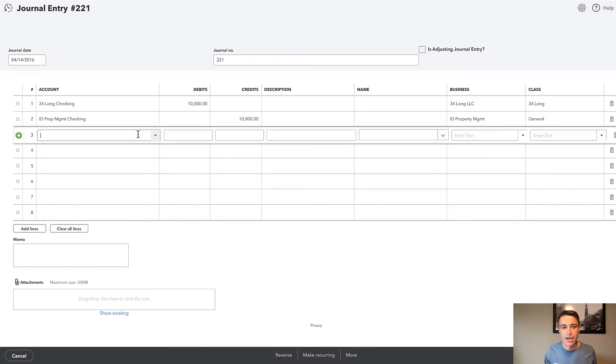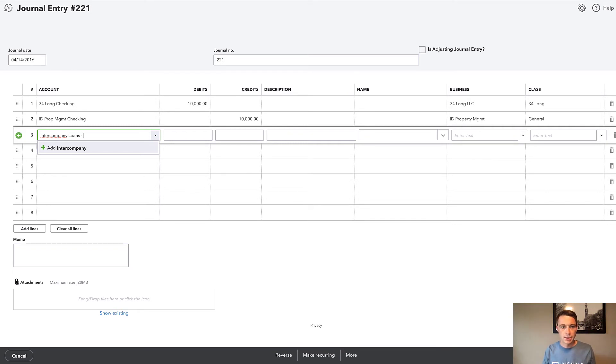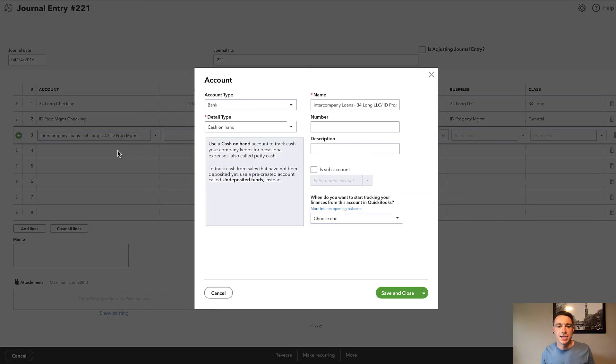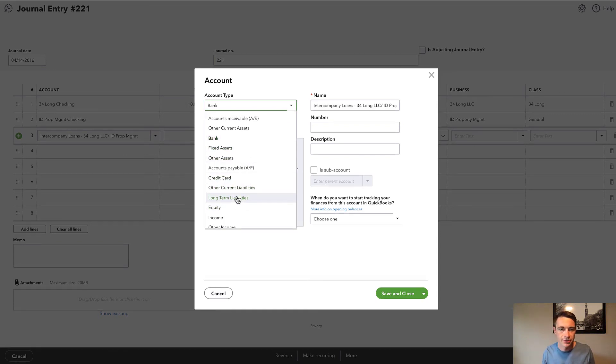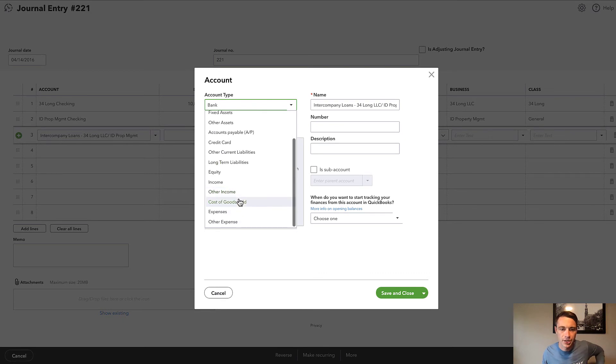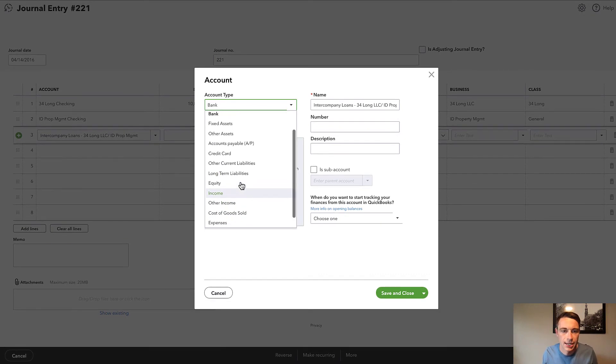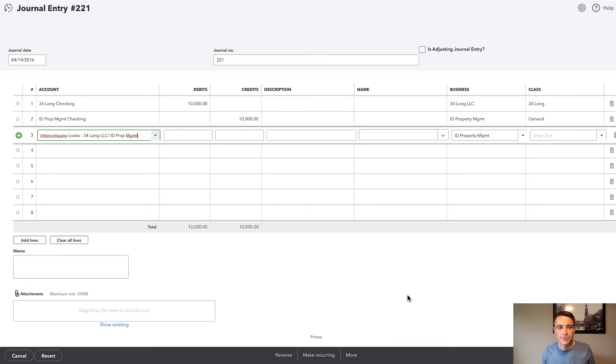So in this case, the money went into 34 Long LLC. So we have a debit for 34 Long LLC. We have no credit for 34 Long LLC, vice versa for ID Property Management. We have a credit for $10,000. We do not have a debit for that. So when it comes to these journal entries, we, as the operator of this business, we have to be one step smarter here. And we have to say, do I have matching debits and credits by business for this journal entry? QuickBooks is not going to check that for us. And how we can handle that is with an intercompany loan account. And I'm going to show you that right now. So I'm going to create a loan account called intercompany loans.